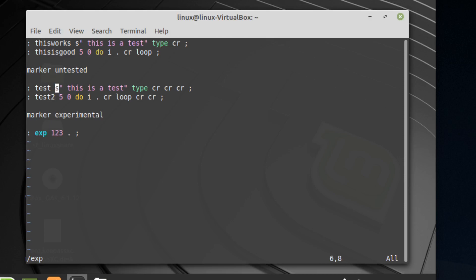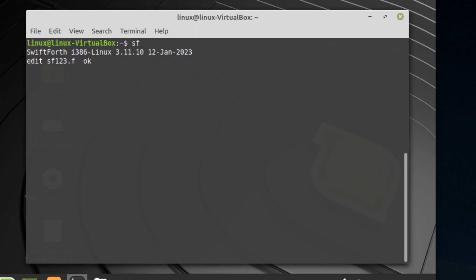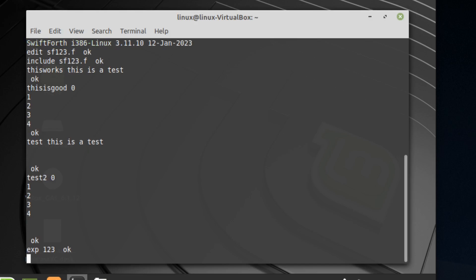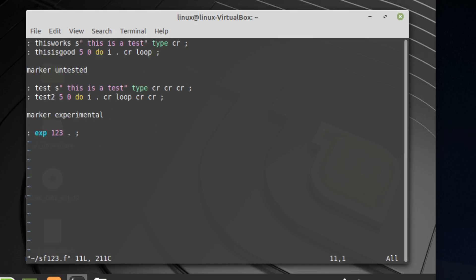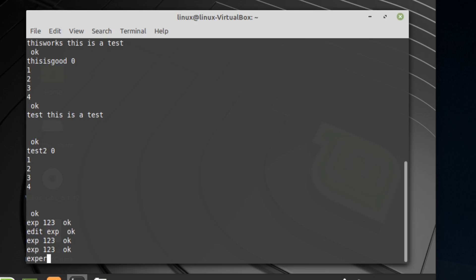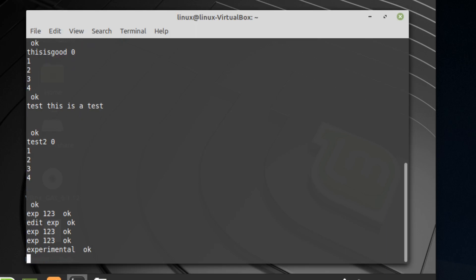What these marker words do is allow us to mark a location in the dictionary, so we can forget everything defined after that point. In the file we have words like test, test2, and exp — they do basic things. Maybe the experimental words are ones we're not sure about the behavior, perhaps we're just testing them out. If we want to forget that word, we can just type in the overlay called experimental, and you can see we no longer have that word in our dictionary — but we do have the other words that were defined before it.